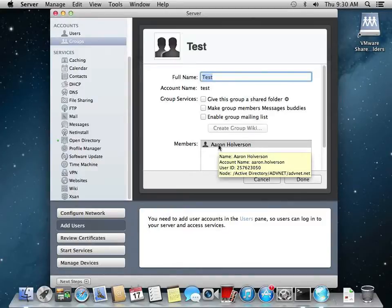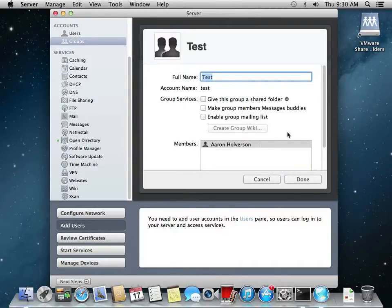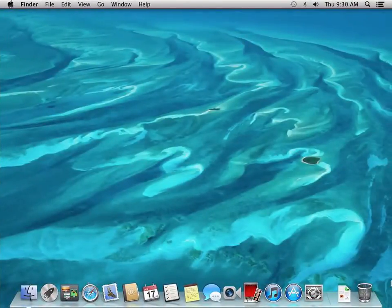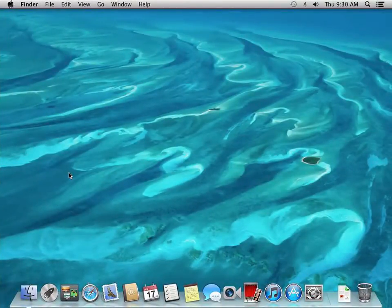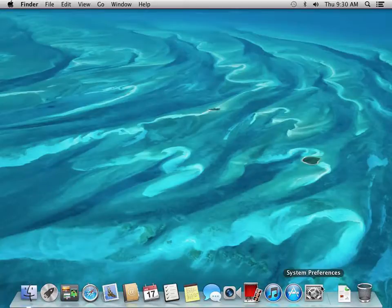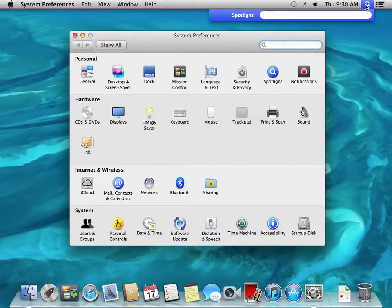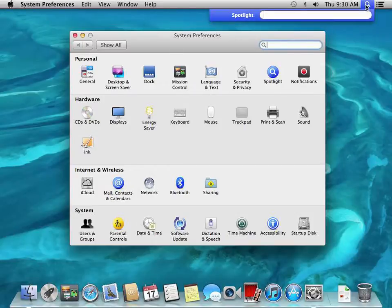So here's my Mac workstation. We're going to go into System Preferences. One of the first things I like to do just to make sure everything's going to work nice and smooth is open up Terminal.